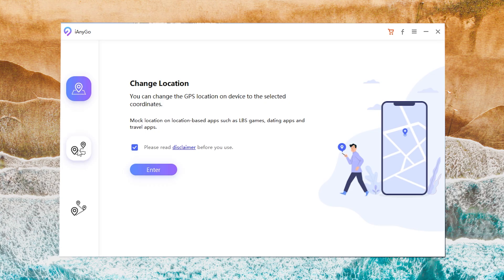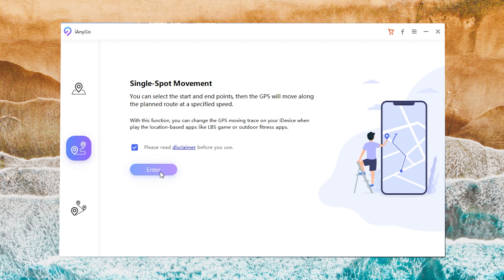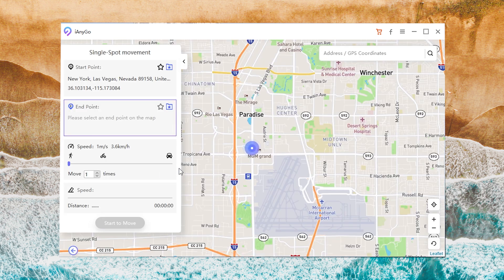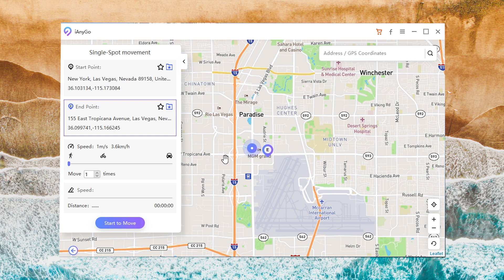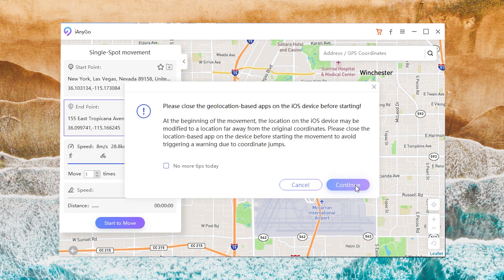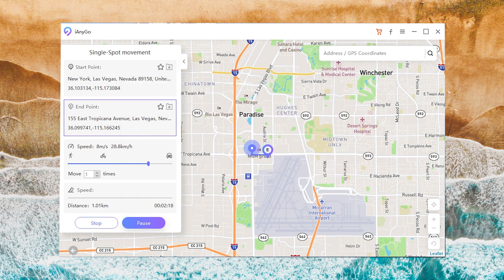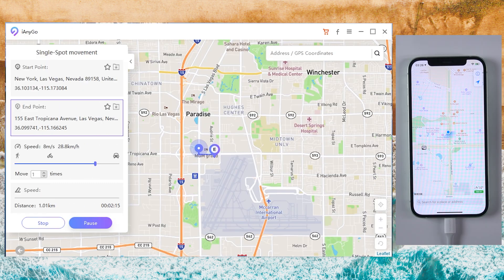Feature 2: Single Spot Movement. Go back to the home page and choose the second icon, Single Spot Movement. Click Enter. Then you can select the start and end point. Choose the speed, then tap Start to Move. You are then moving along the planned route at a specified speed on the live location.